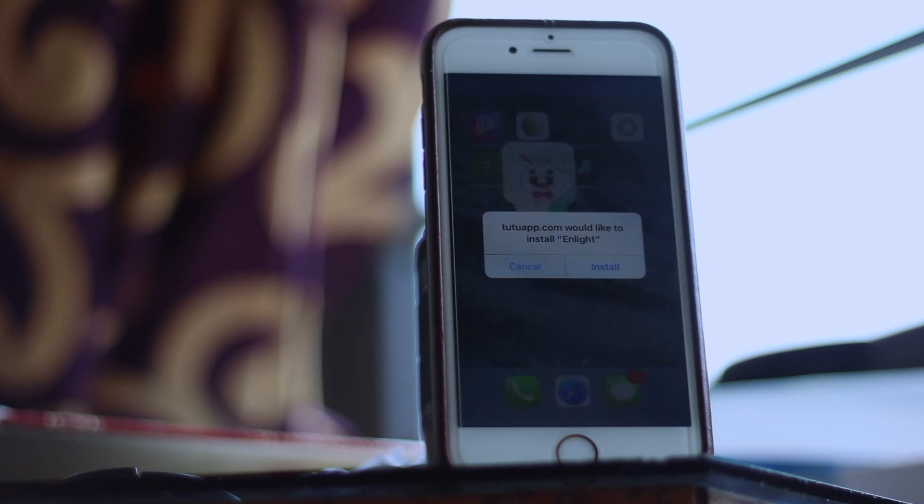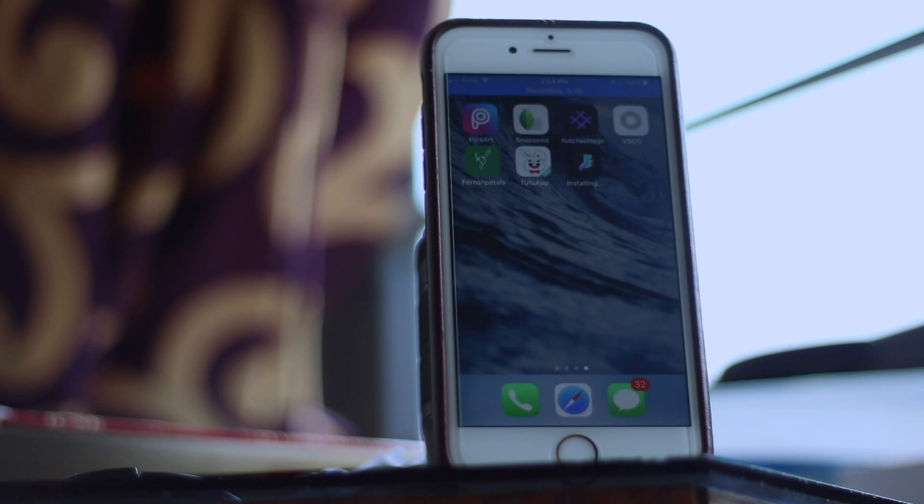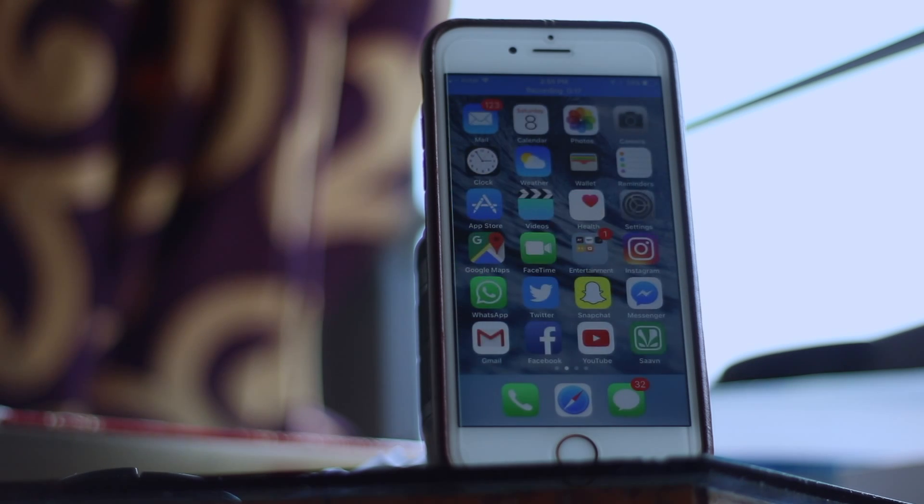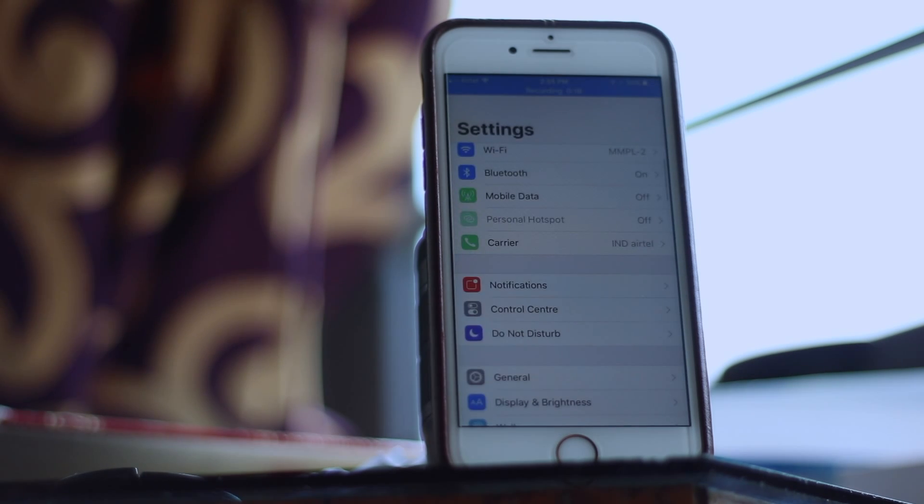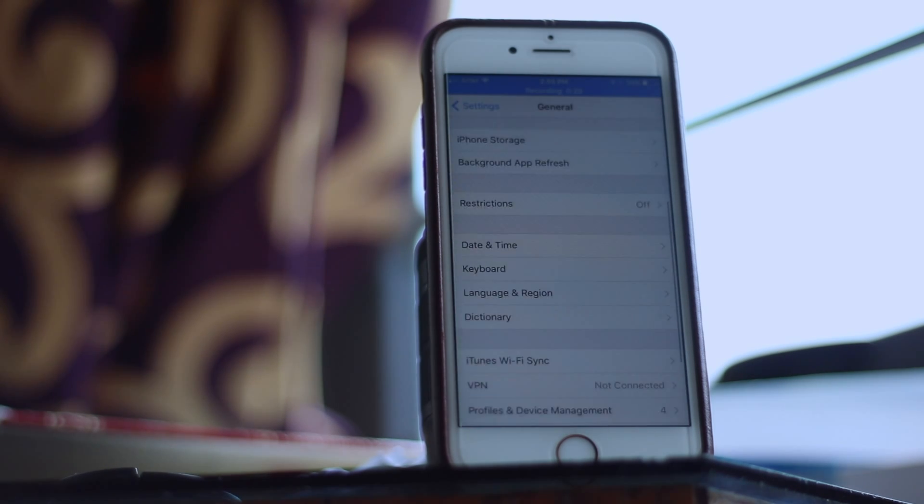Wait, you aren't done with the process yet. Now go to the settings and trust the profile by following the steps on the screen.